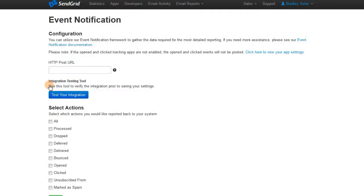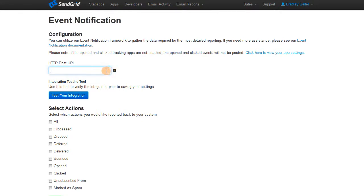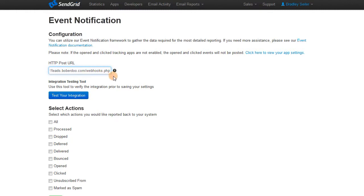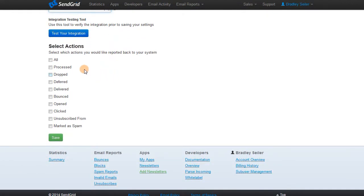This is where you need to provide the notification URL. Our lead systems use webhooks.php as the SendGrid webhooks gateway, so what you need to type in is your lead system URL slash webhooks.php, for example, leads.babu.com slash webhooks.php.